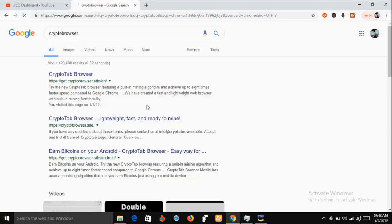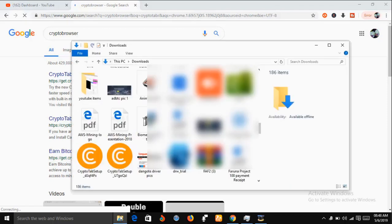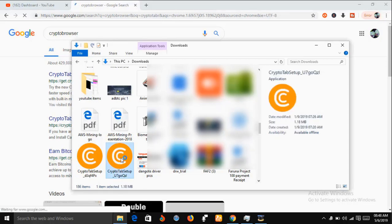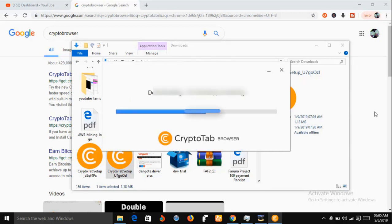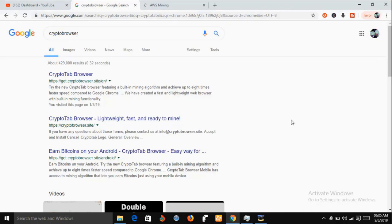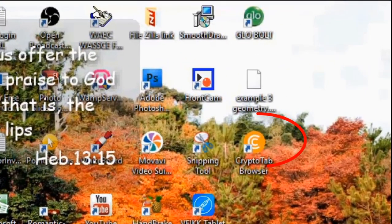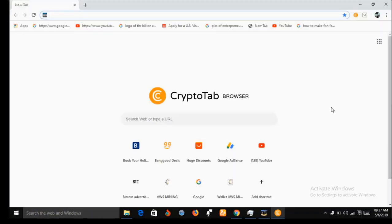I have already downloaded it, so I'm going to go to my download folder to install the CryptoTab browser. I have it here as you can see, so I'm just going to click on it and install it on my system. Now I have downloaded and installed the CryptoTab browser. The next thing is to navigate to the CryptoTab browser icon and click on it. As you can see, my CryptoTab browser is now open.